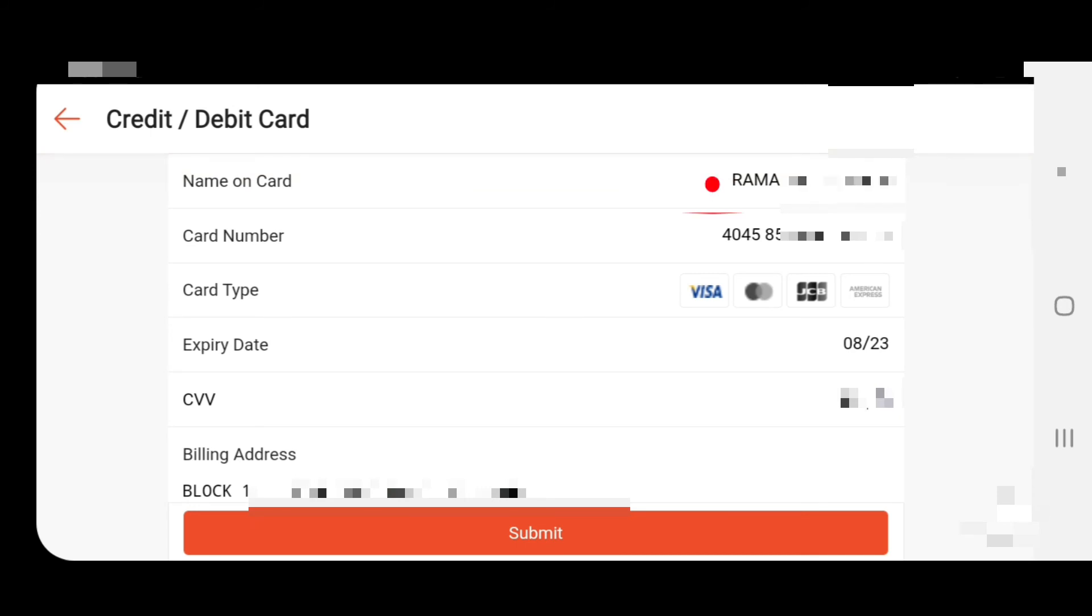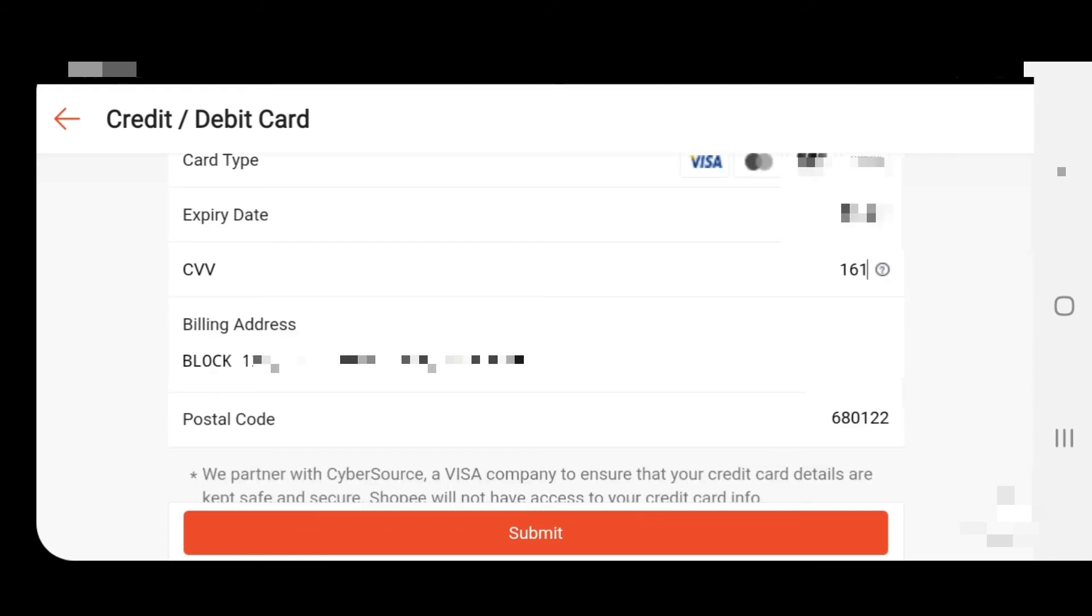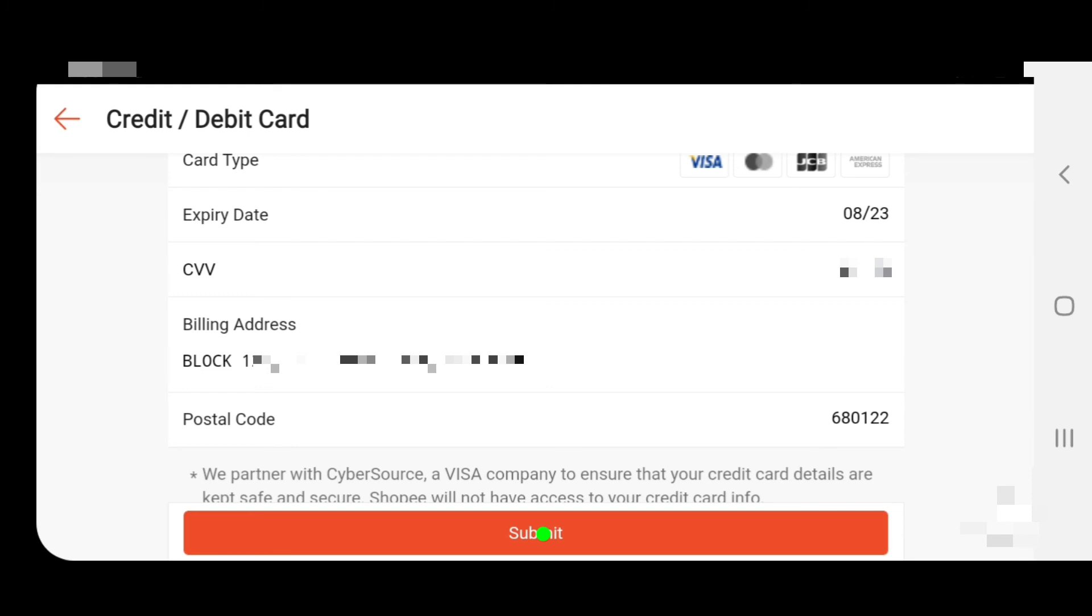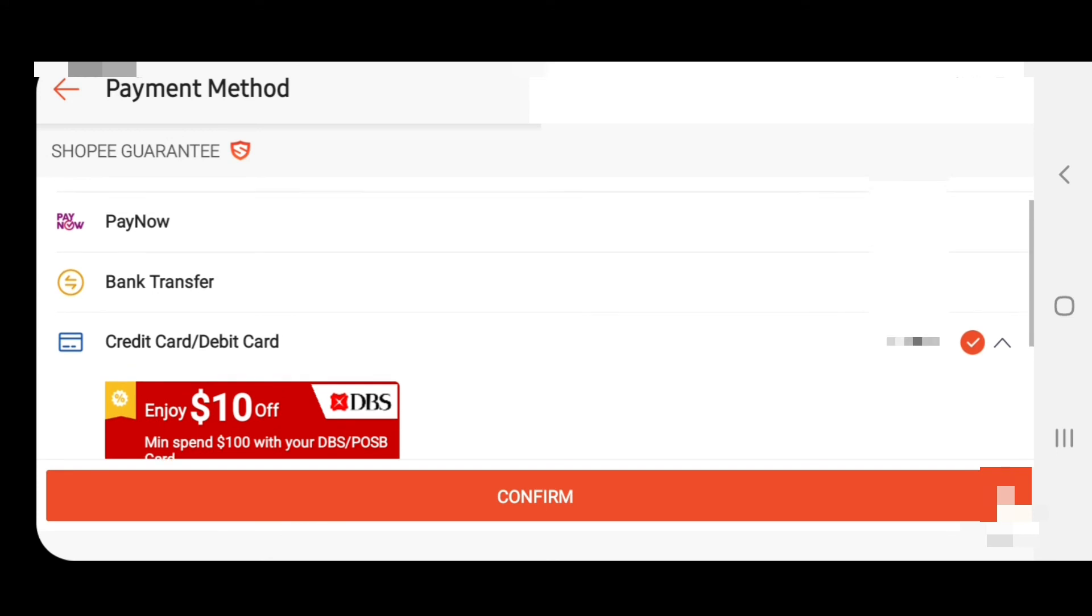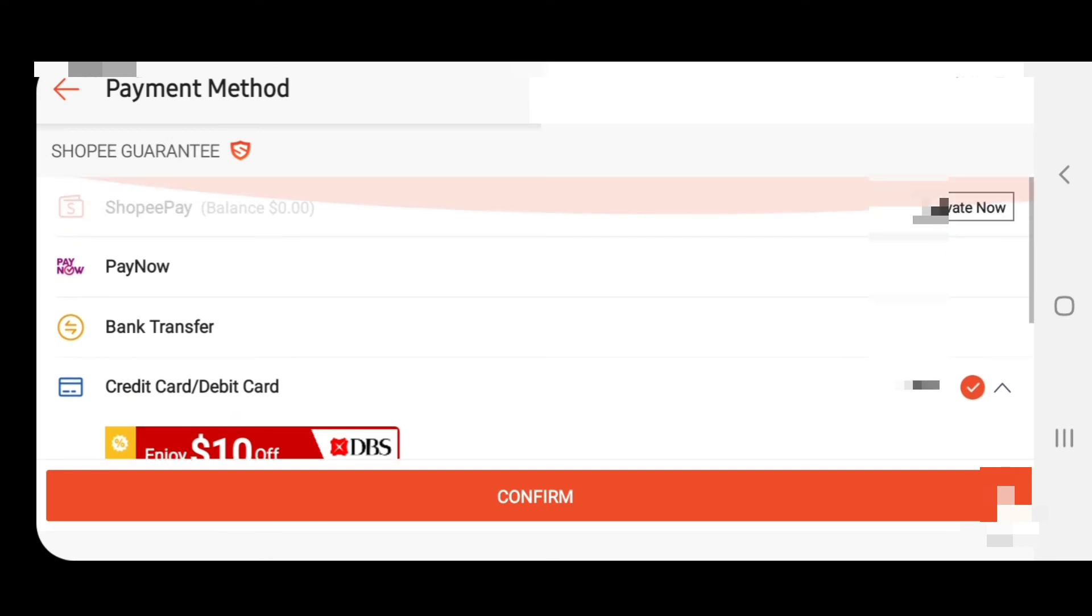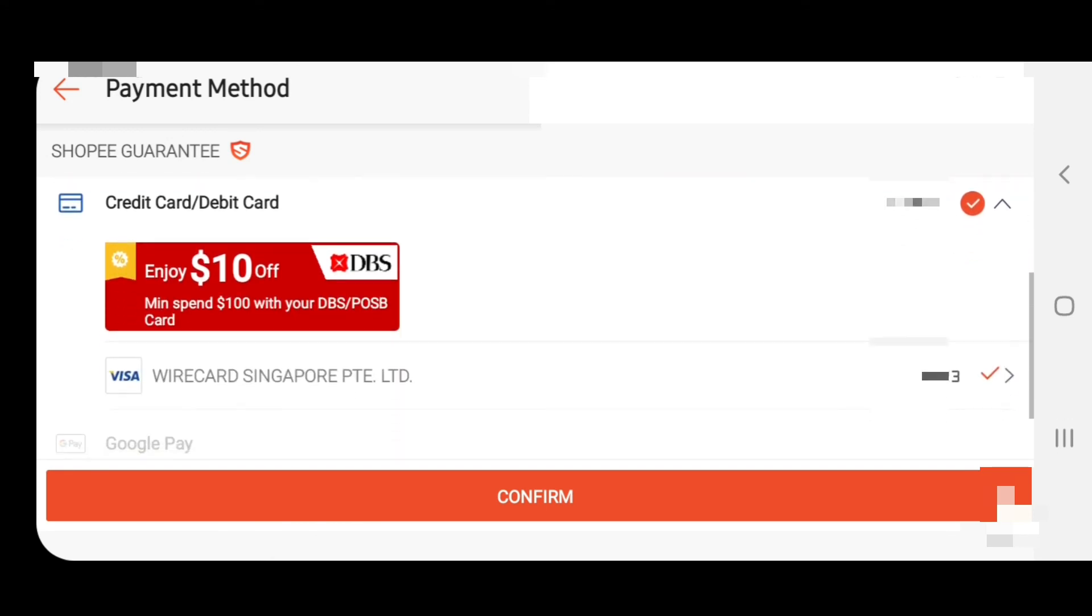Cardholder name, card number, expiry date, CVV. Just submit these things. Your Singtel Visa card is now added.